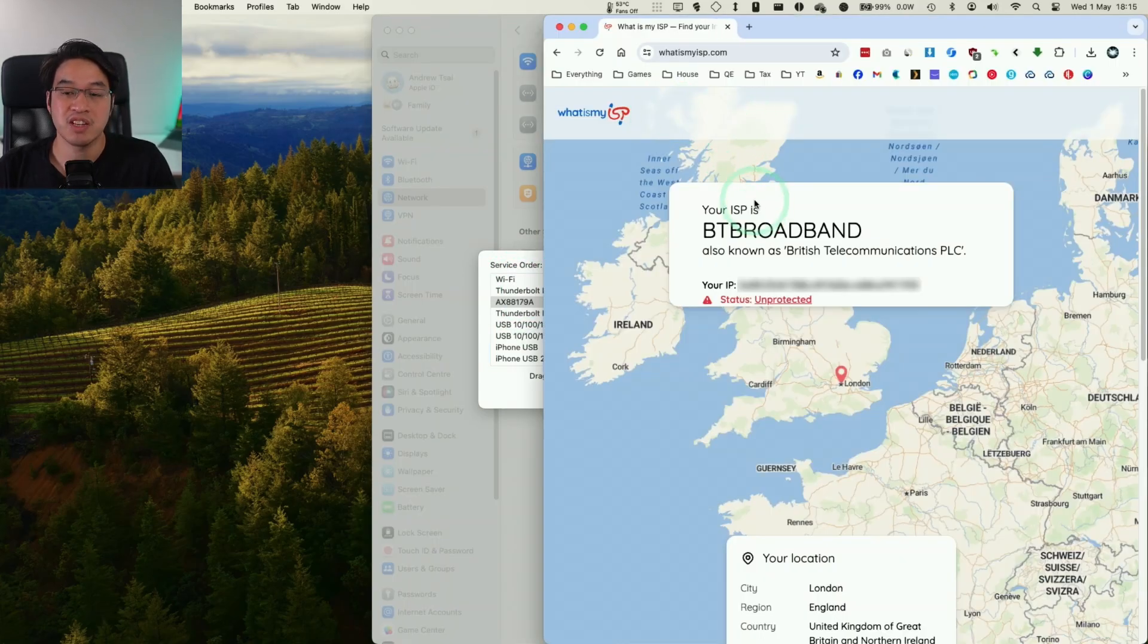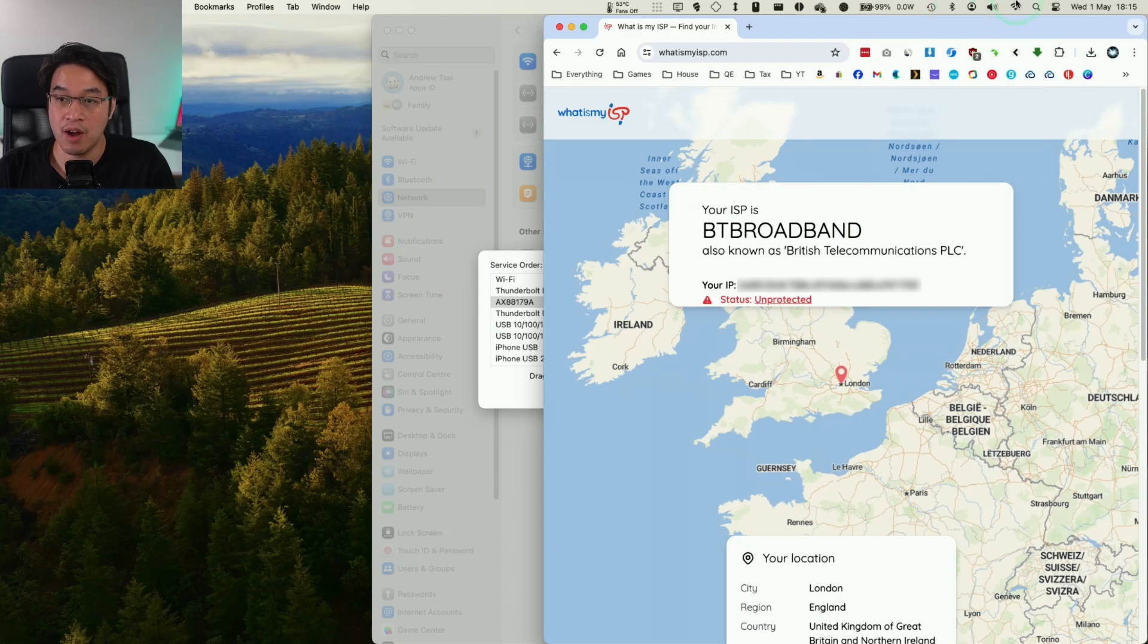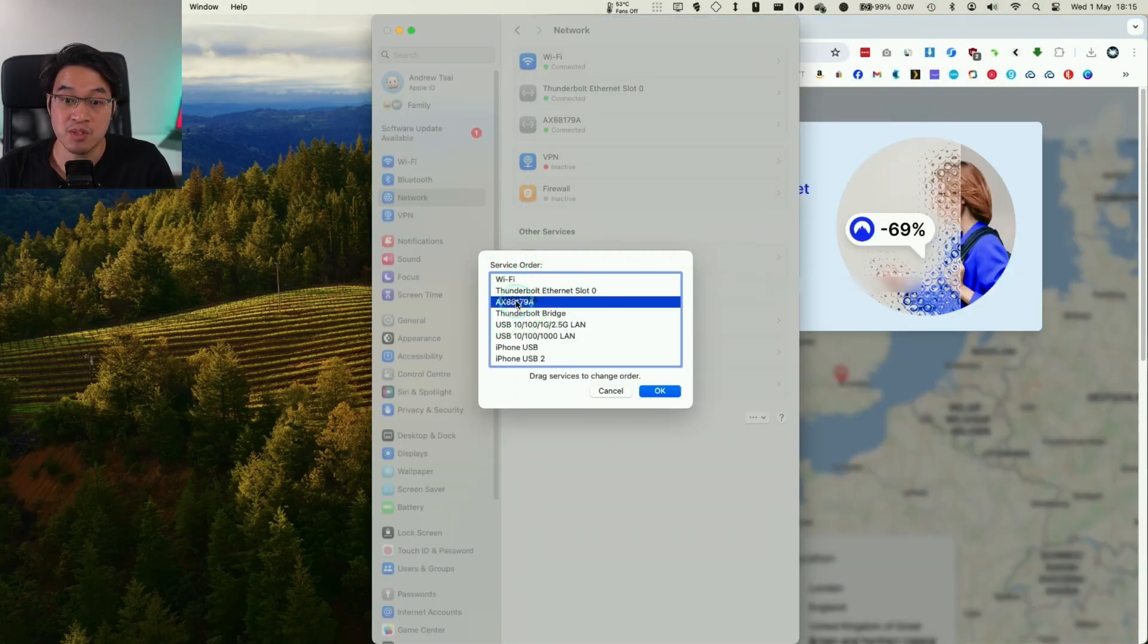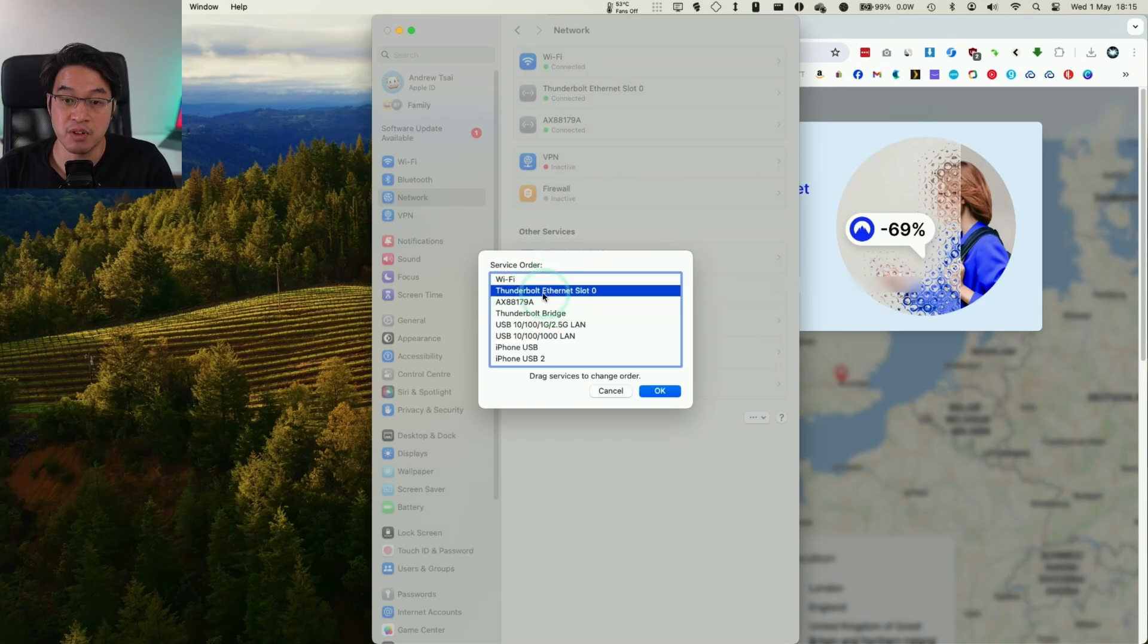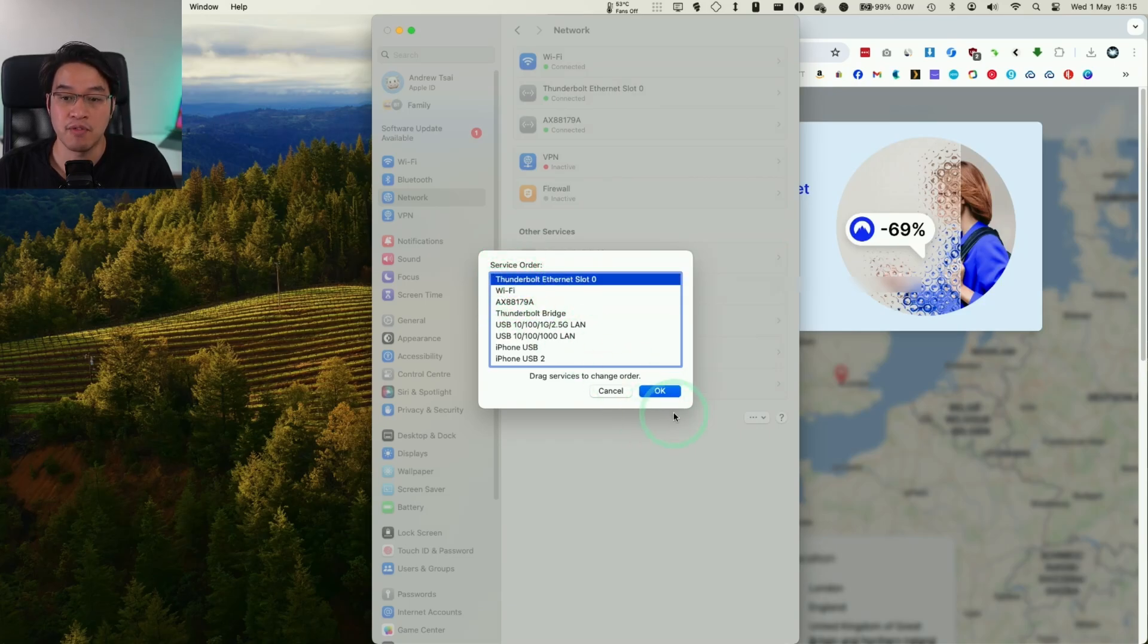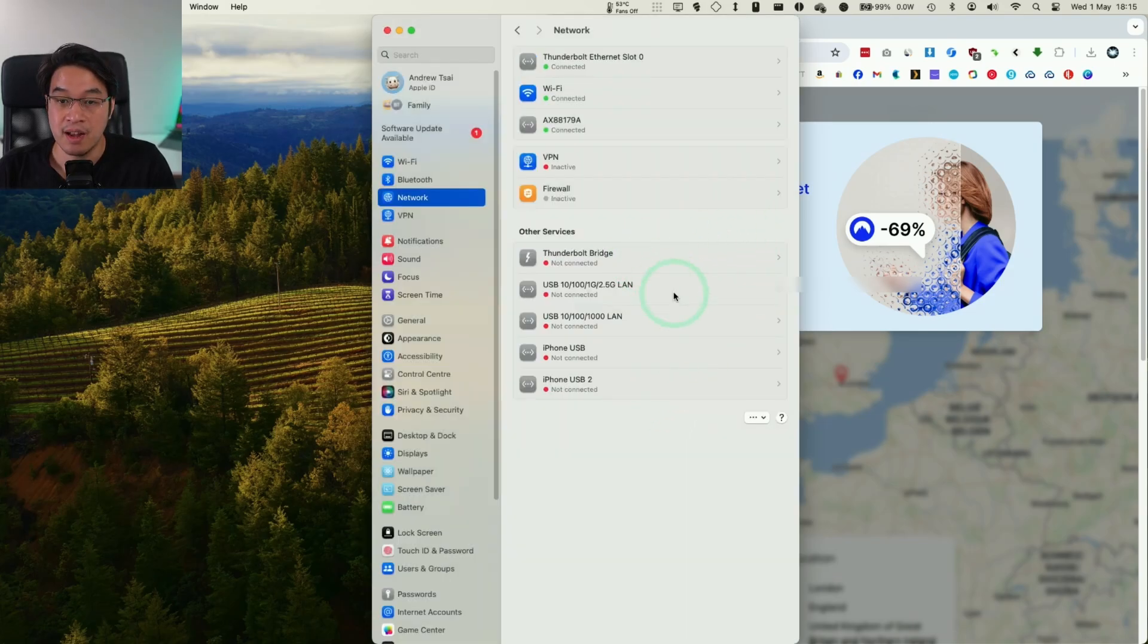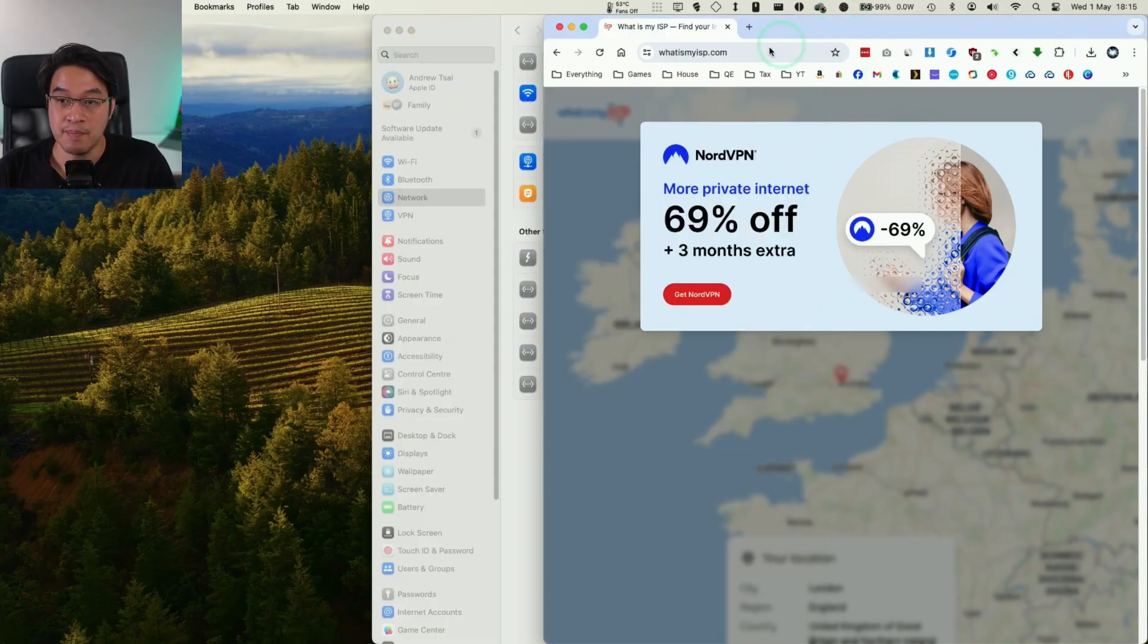So right now, I'm just going to give an example. I'm connected to BT Broadband via my Wi-Fi at the moment. That's because the service order is set to the top. However, if I change my Thunderbolt Ethernet slot to the top here, I'm just going to move it to the top above the Wi-Fi. So that's my Ethernet cable connected via USB-C. And press OK there.